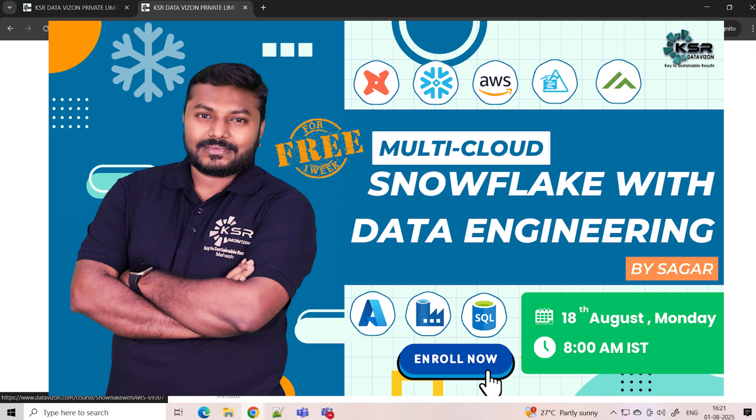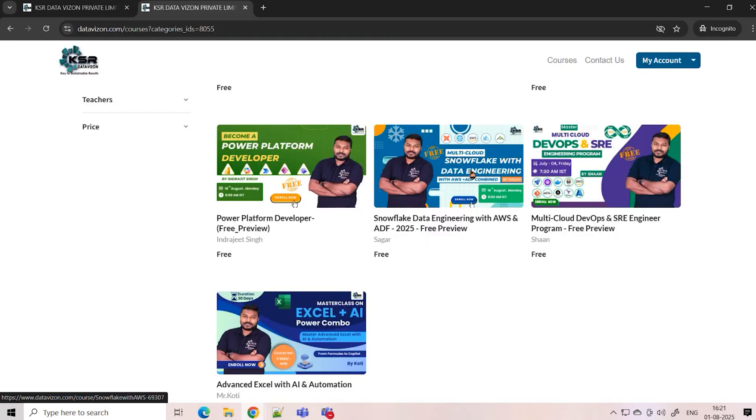This course starts on 18th August. Our trainer Sagar is a well-experienced working data engineer. Snowflake is in demand, and data engineering will remain in demand for at least five to six years. Learning either Snowflake or Azure, AWS, and GCP will benefit you in getting opportunities.